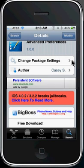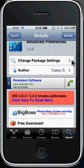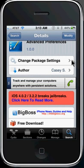Once it's done installing, I don't believe you have to reset Springboard. I think you just go back to Cydia and exit Cydia.